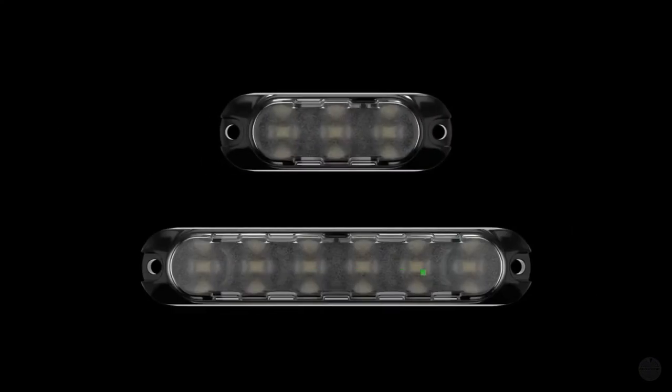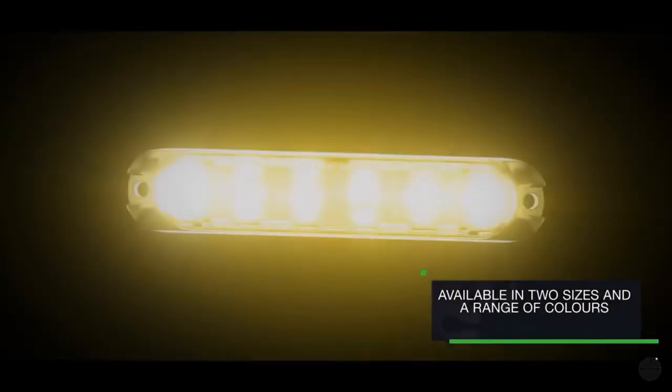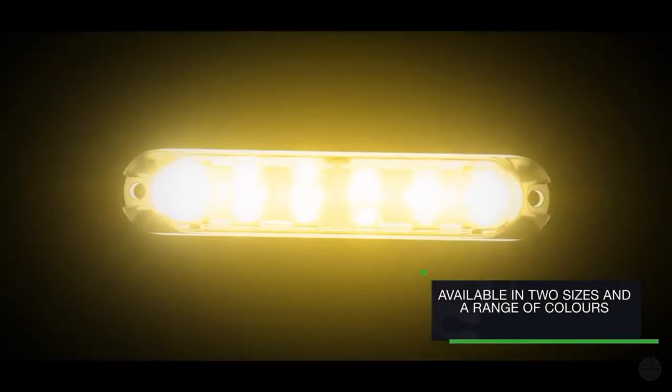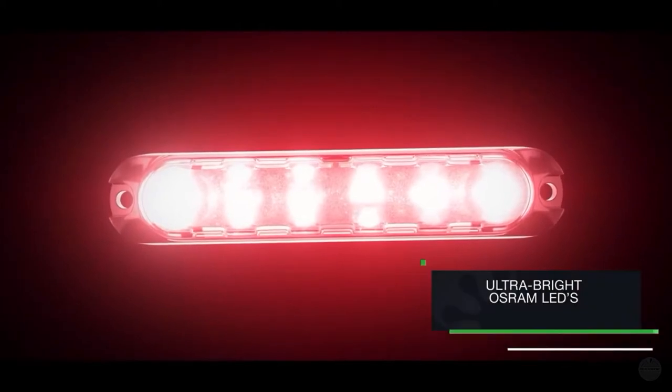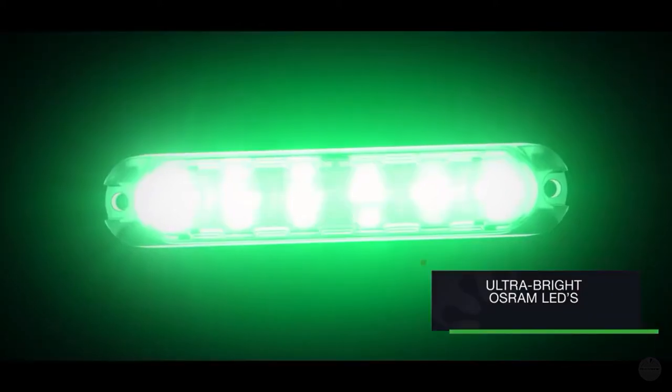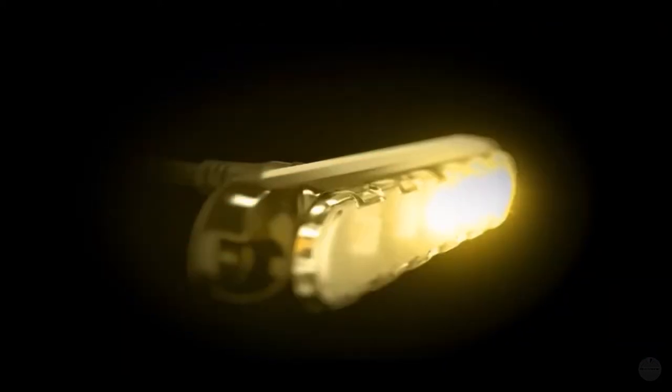Available in two sizes and a range of colors, the Gecko uses the latest generation of ultra-bright Osram LEDs, ensuring optimal brightness.